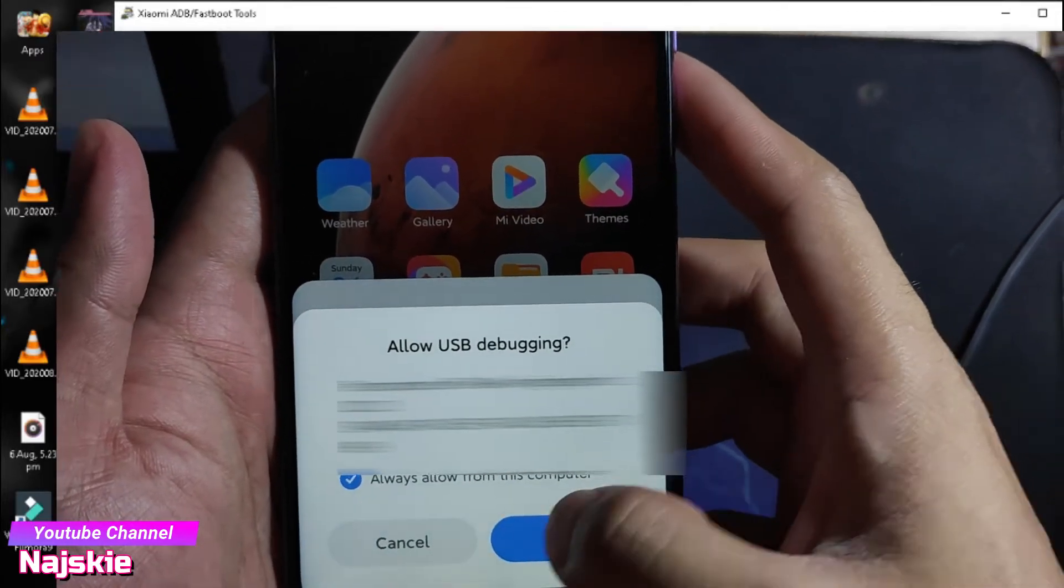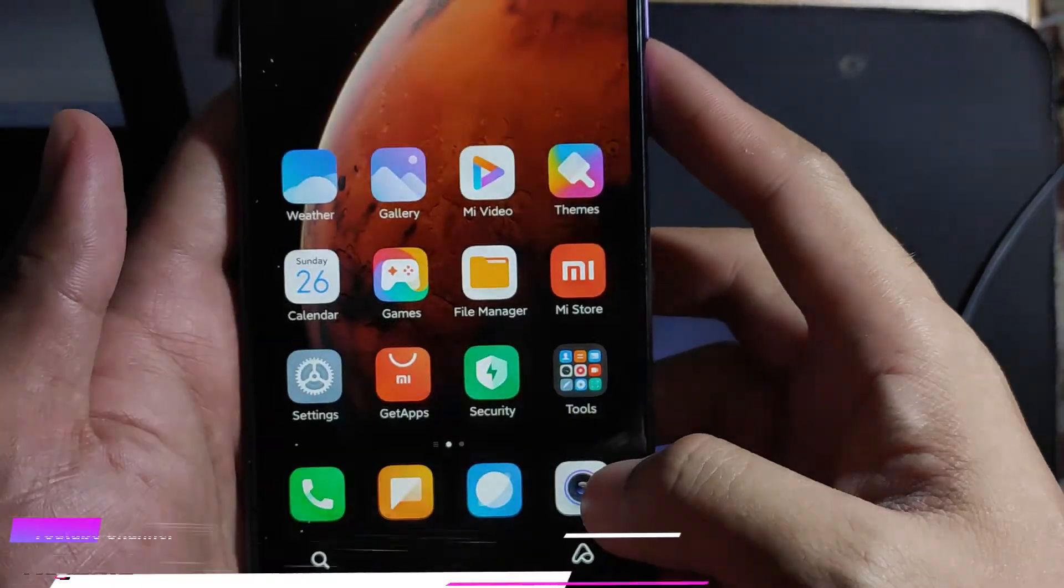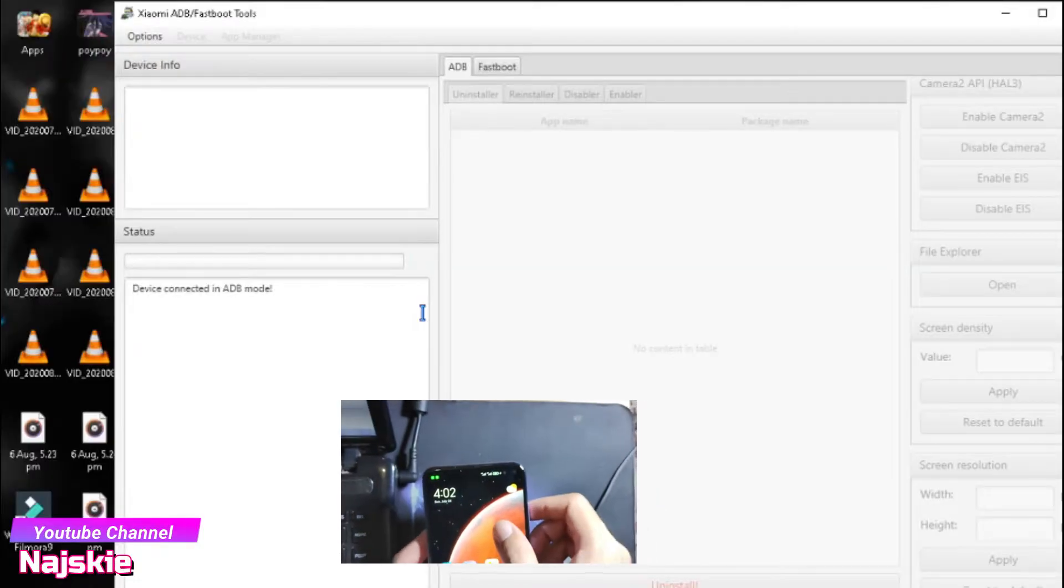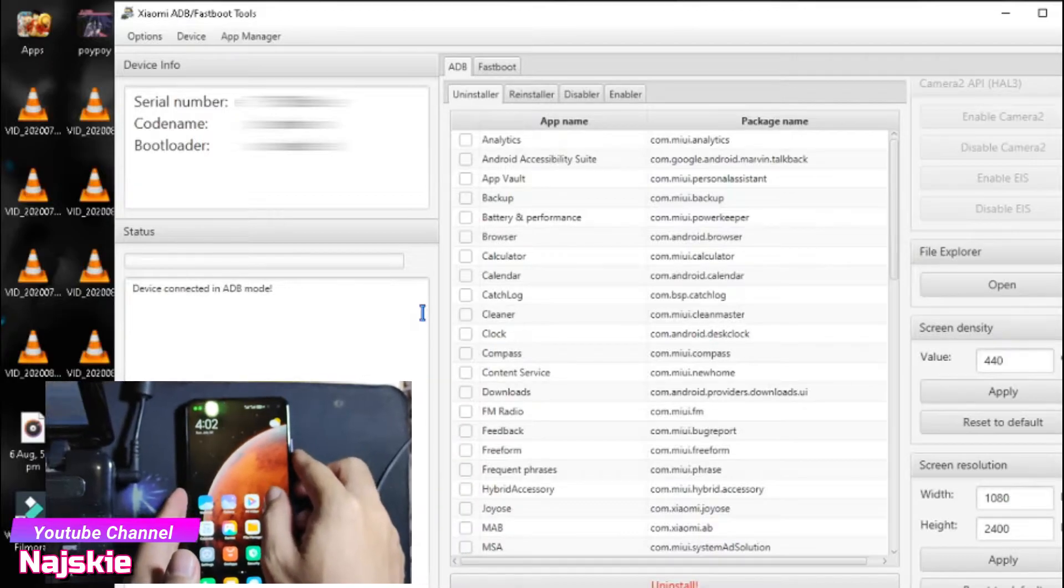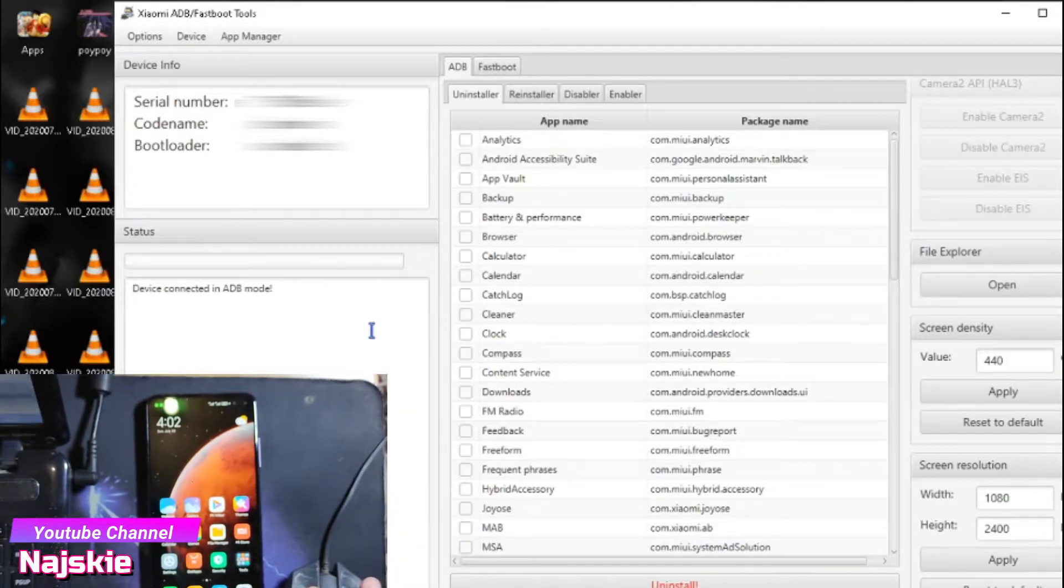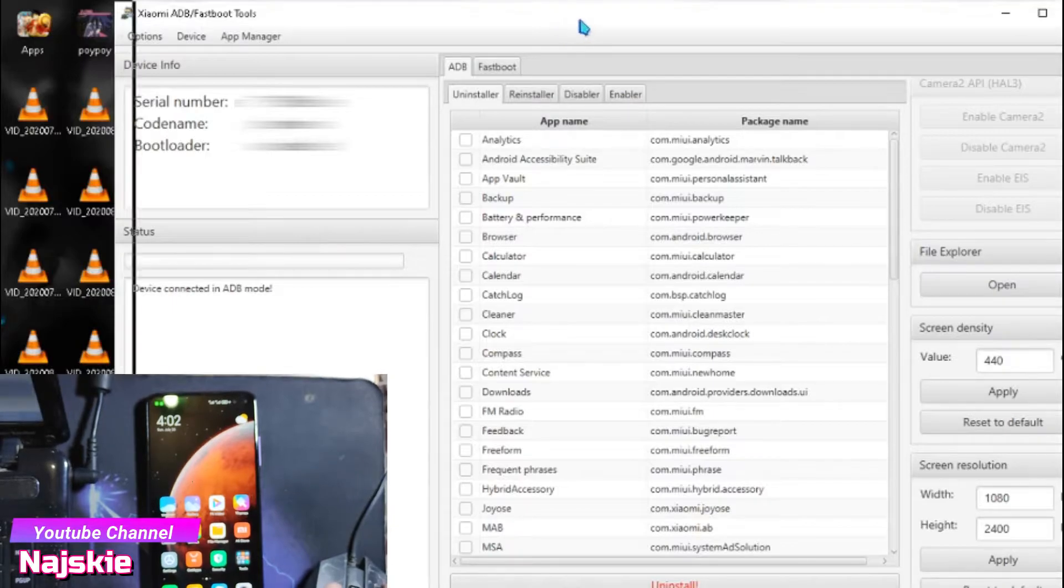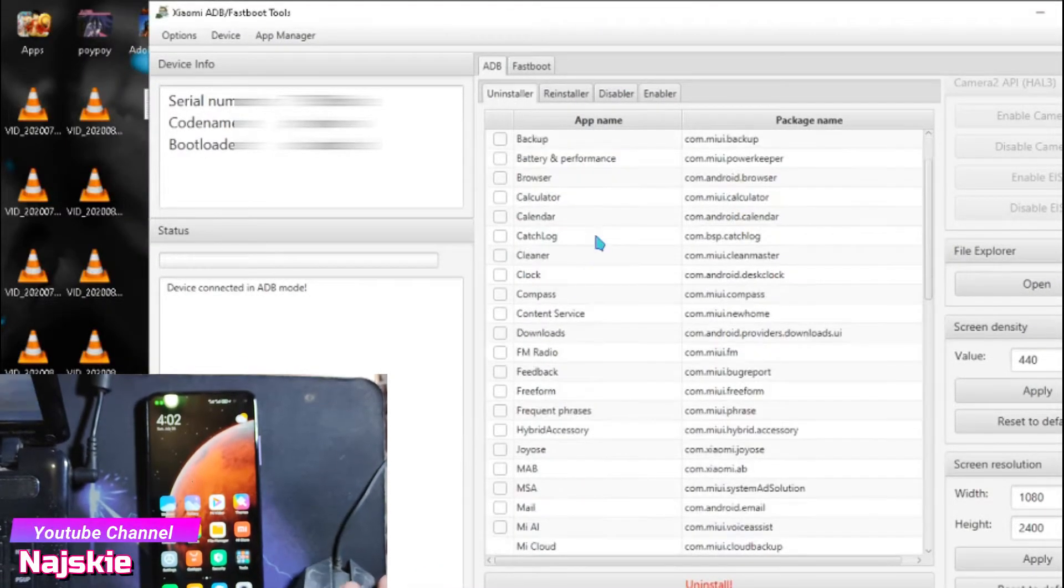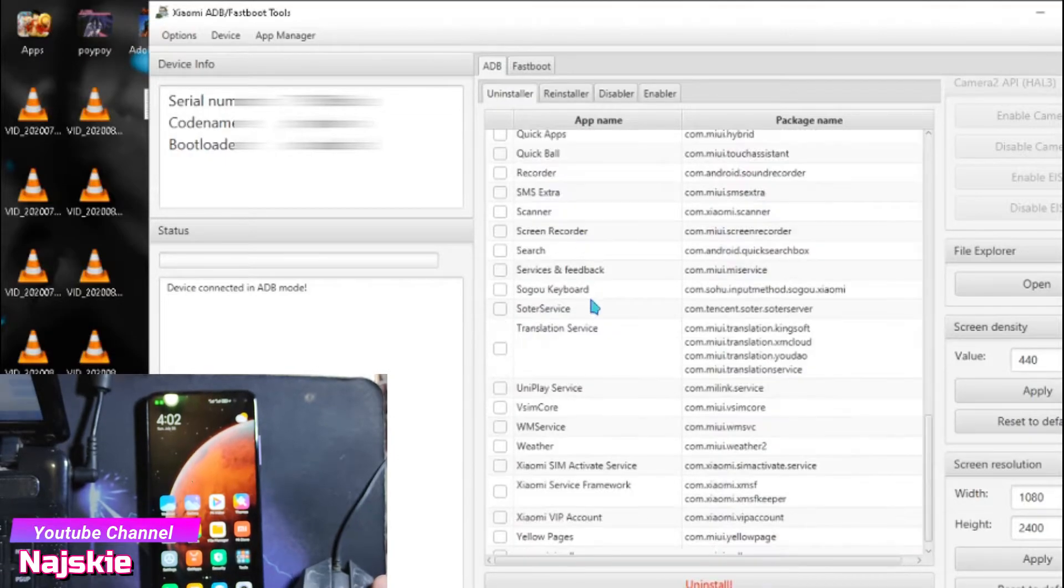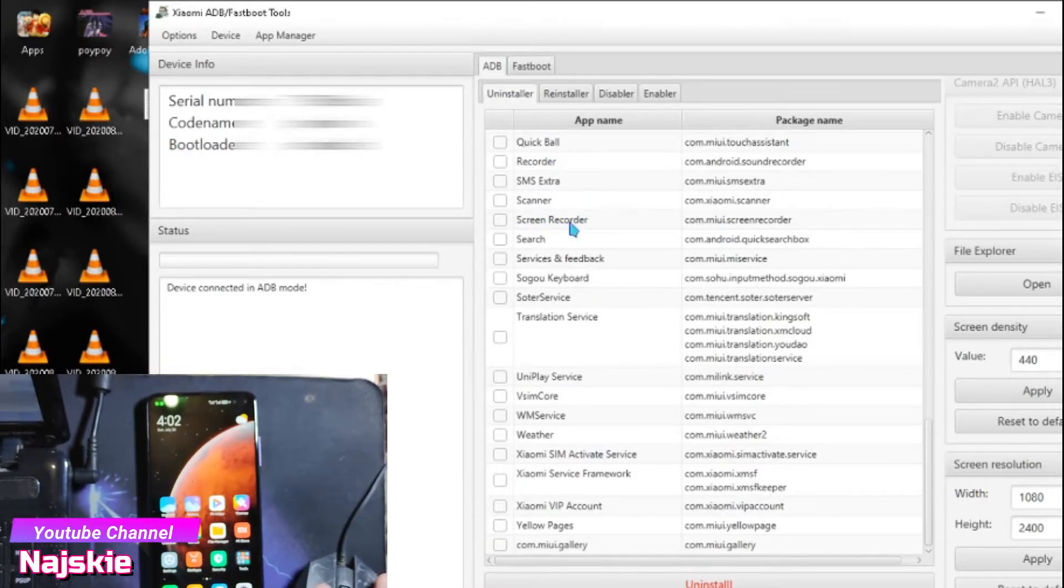When you pop up, allow it. So ayan, connected na. Dito makikita yung mga apps na naka-install sa phone natin. So uninstall nyo lang yung gusto nyong i-uninstall.